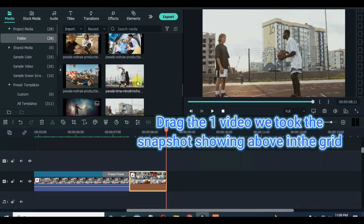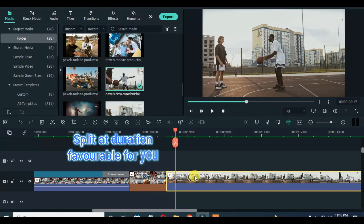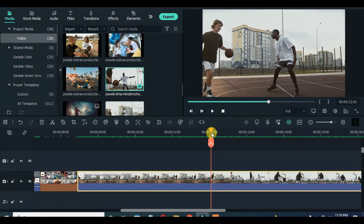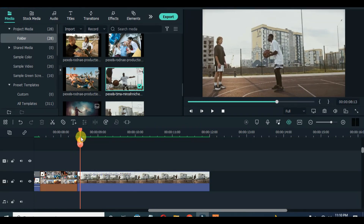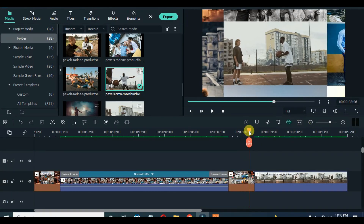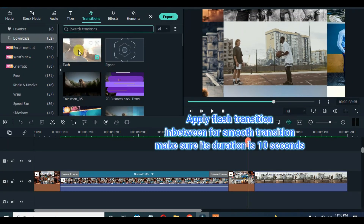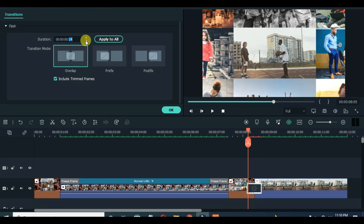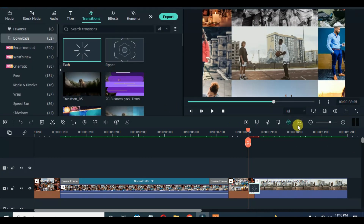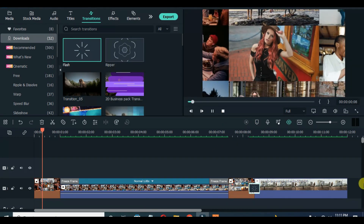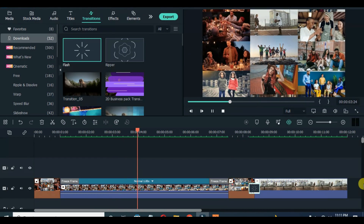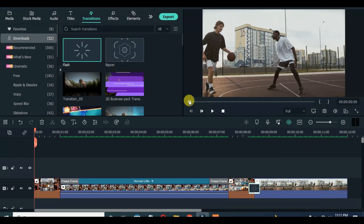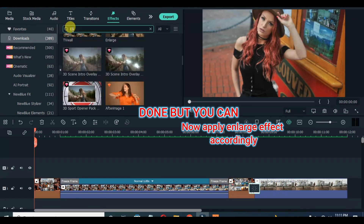Now I will drag down the video I took the snapshot at the beginning of this tutorial, reduce the duration and apply flash transition with 10 seconds duration. Drag down the second snapshot in front of the video. Done, but to give it a different look I applied enlarge effect.